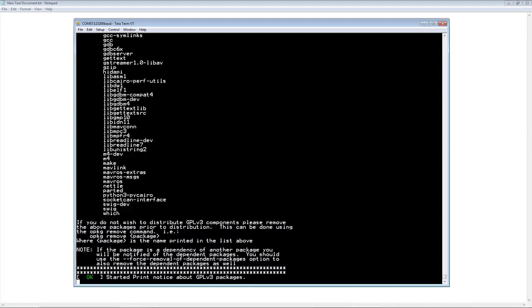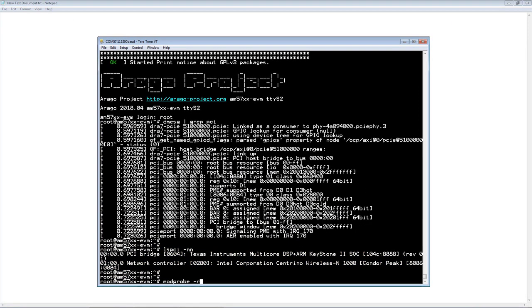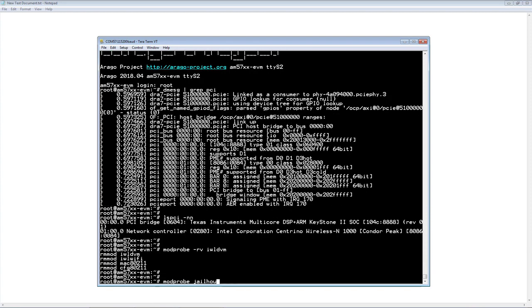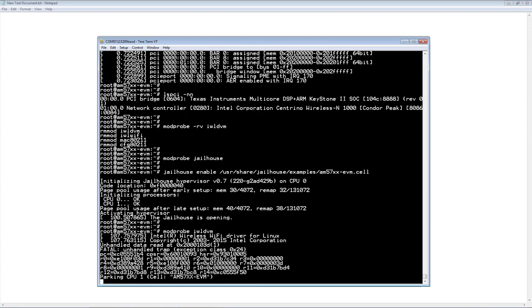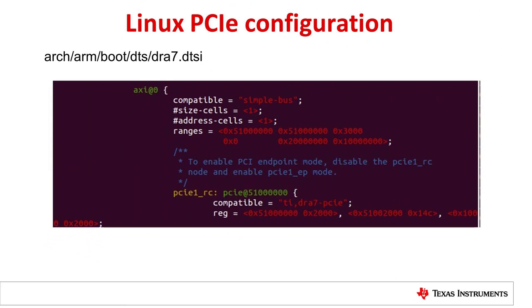After the kernel boots up, the logs show PCIe is able to enumerate. Let's uninstall the PCIe driver using the modprobe -r command and reinstall it in jailhouse root cell. The PCIe driver reinstallation in jailhouse root cell fails and the console shows errors. This is because PCIe is not configured as a peripheral in the root cell. The PCIe entry in the dra7.dtsi file is defined using the memory area at 0x20000000 and has a size of 256 megabytes, which is 0x10000000. This information needs to be added to the root cell configuration.